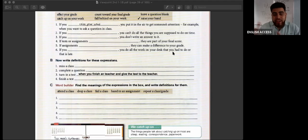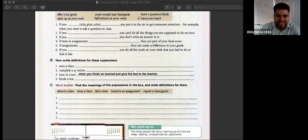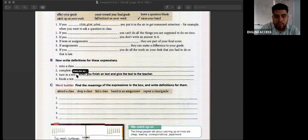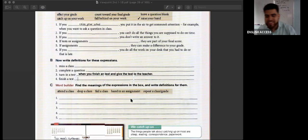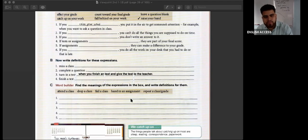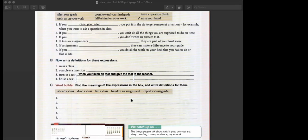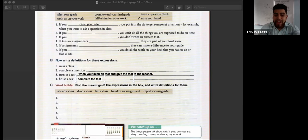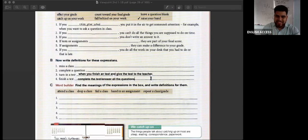So, turning in a test — when you finish a test and you give it to the teacher. Okay, that is turning in the test. What is a synonym for 'finish a test'? Answer all the questions. Okay, 'complete the test' is a good one — 'answer all the questions.' When you finish a test, you answer all the questions, you complete the test. Good job.